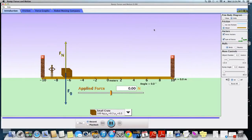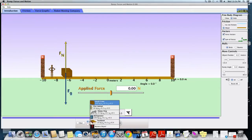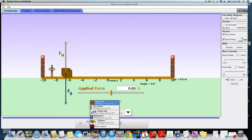Hey guys, this is Mr. Cutler here and I wanted to go over a quick overview of your ramp forces and motion simulation. So if you want to open up the simulation, you will be working out of the introduction tab and you'll notice that you'll have a few different options of objects to use.